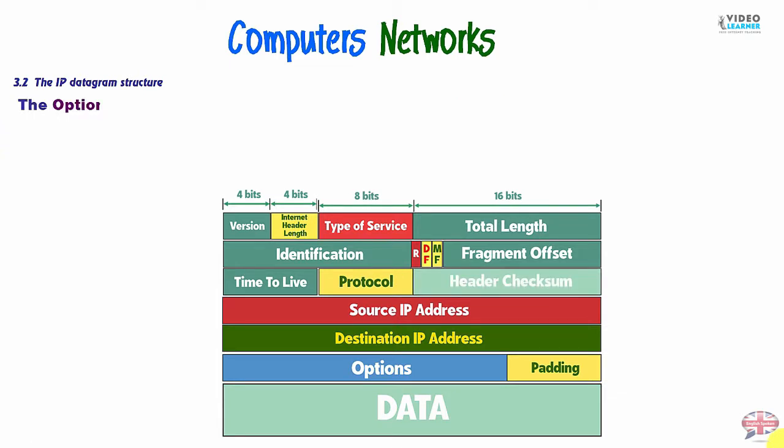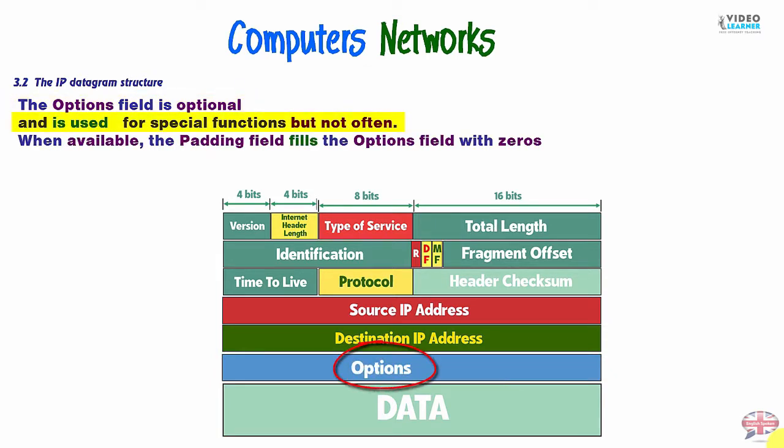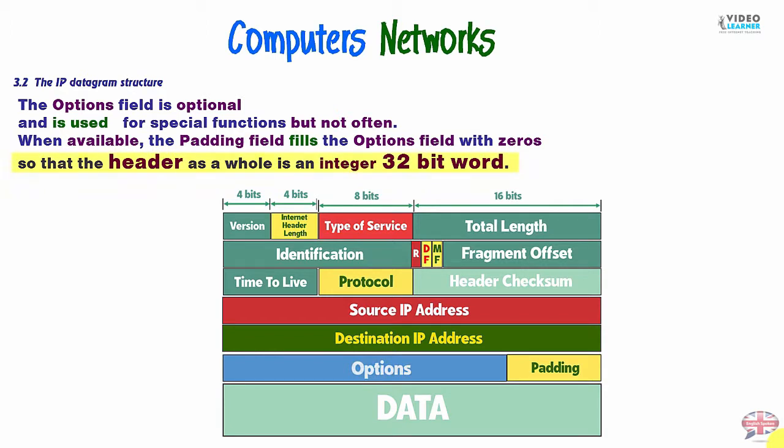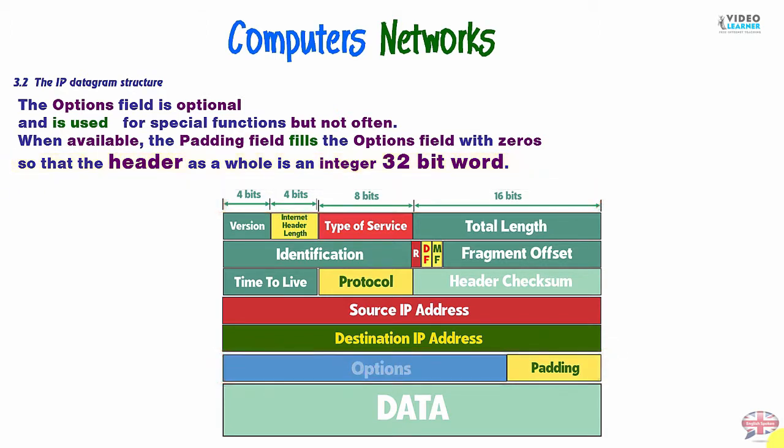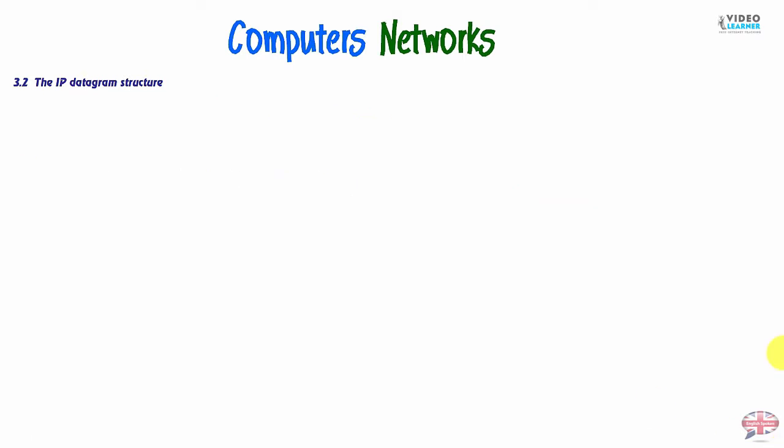Let's go to the next option field now, which is optional, and is used for special functions, but not often. When available, the padding field fills the option field with zeros, so that the header as well is an integer of 32-bit word. So, here we have 8-bit, 8-bit, 8-bit, 8-bit, octet, octet, octet, octet. And now we are done with IP datagram fields.